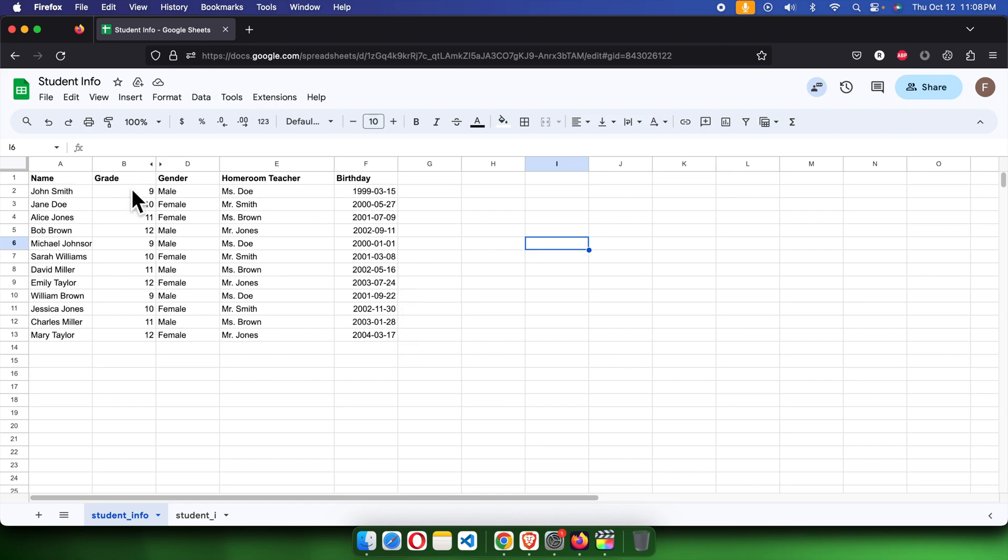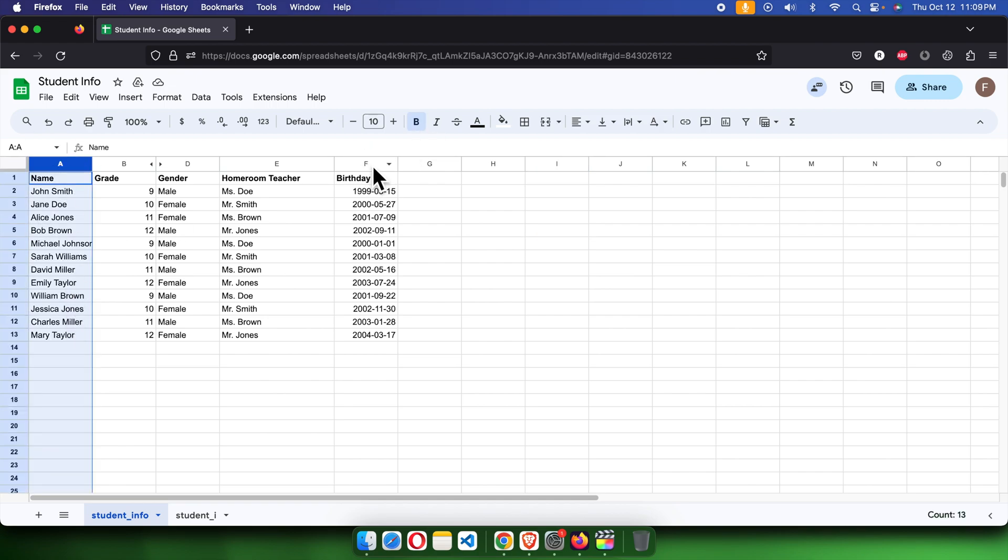This is a sample dataset with student information. These are the name column and this is the birthday column. We need to calculate the age of each student.